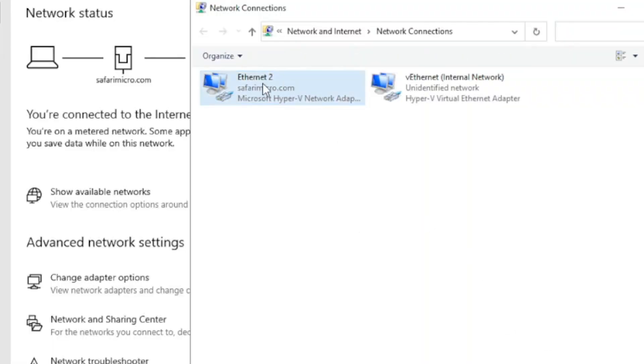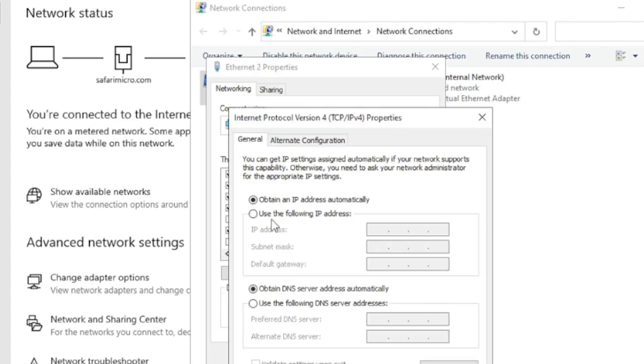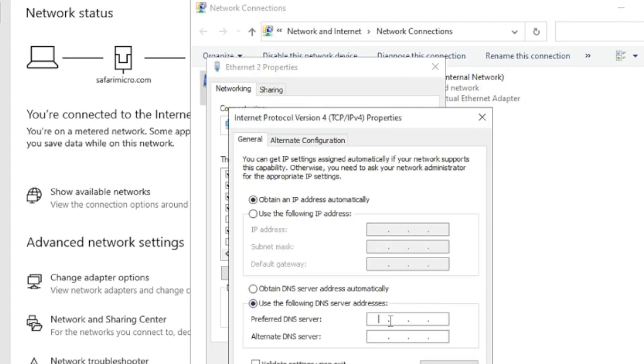They go into the operating system and on the NIC settings, they come in and set the DNS servers manually from within the operating system. Quit doing that when it comes to Azure VMs. One, it can disrupt the network connectivity — if you put in a bad DNS server, it could potentially break your access to that virtual machine until you rip off that virtual NIC and add another NIC in. Avoid all that complication. That's not the best practice for setting DNS servers within Azure.